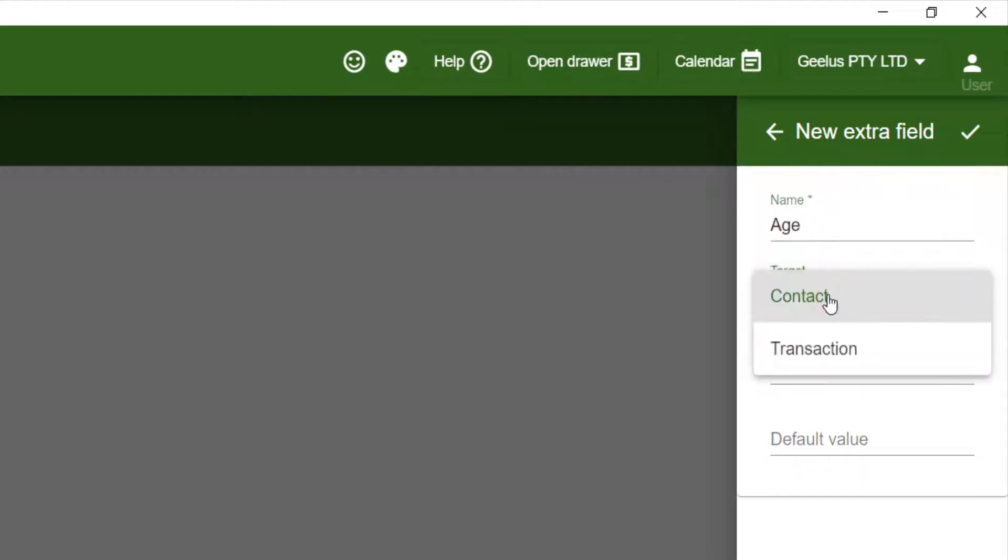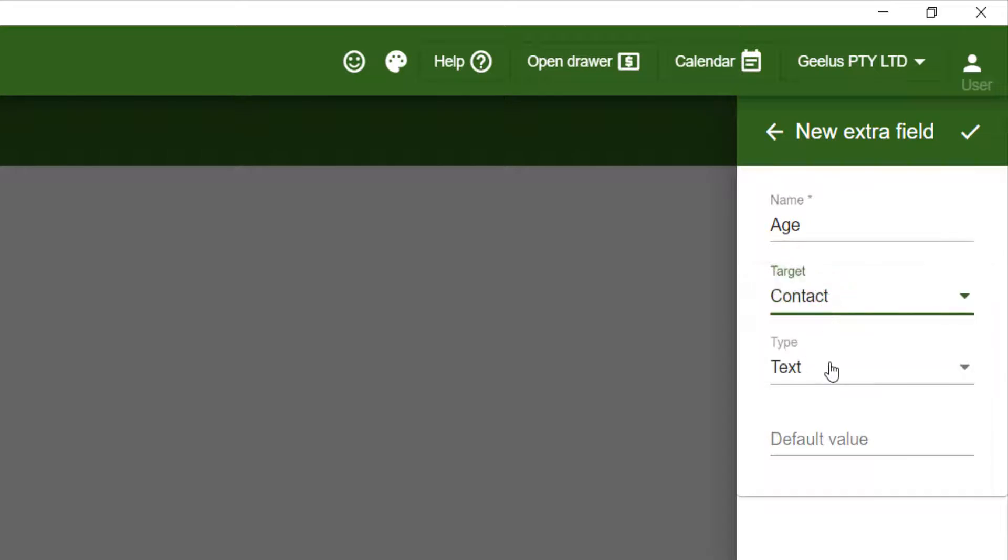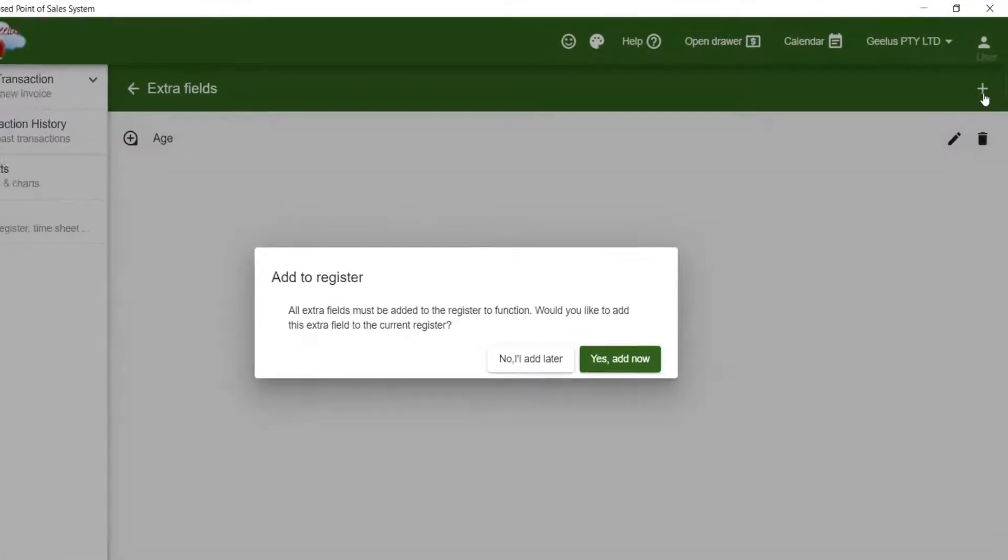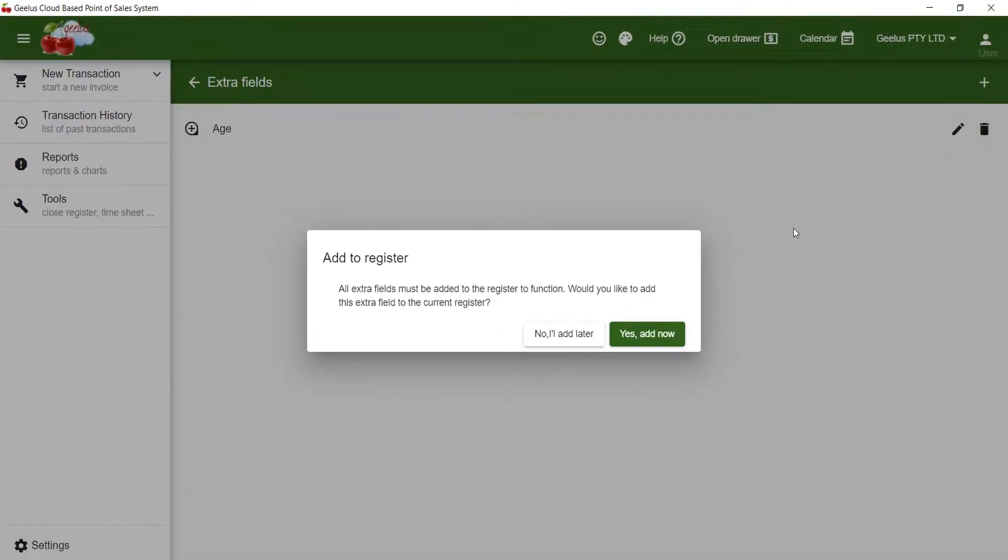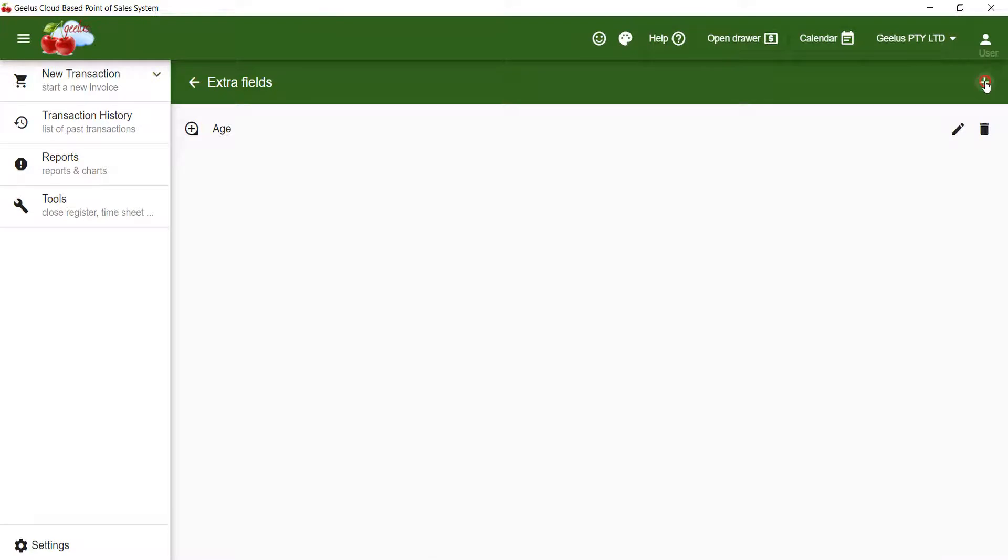The target for the extra data is contact. Note that you can also add extra data to your transactions using the same method. Under the type, I click text and leave the default value empty. I click check to create the new extra field, then I choose yes add now to add it to my register. I do the same for gender, but this time I choose select combo for the type.